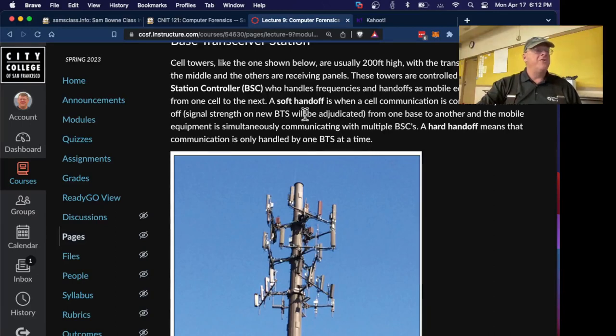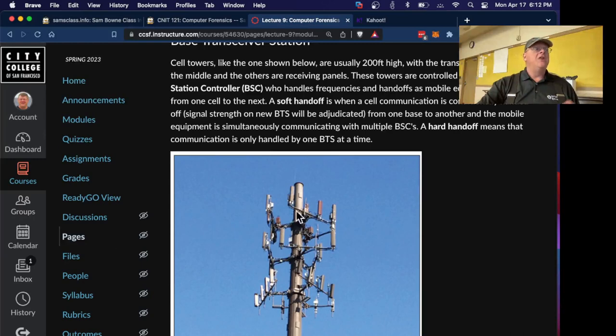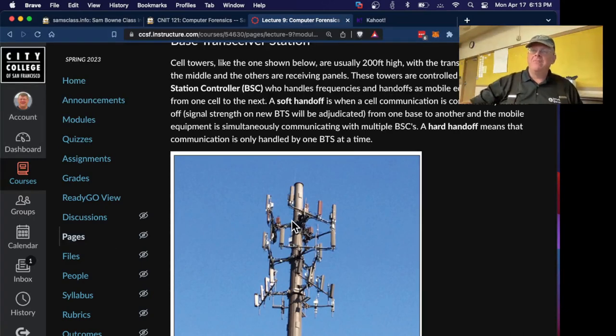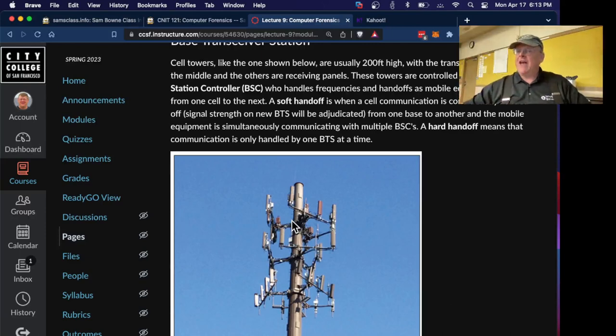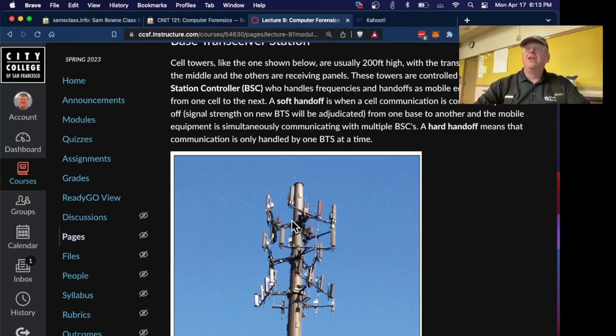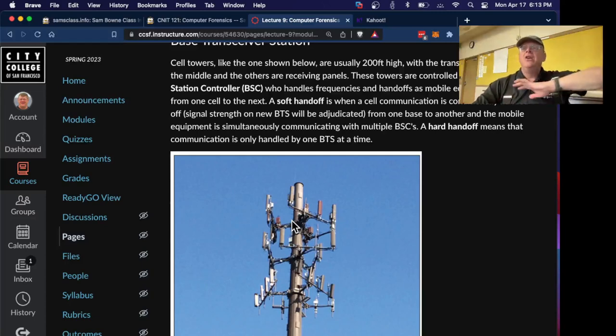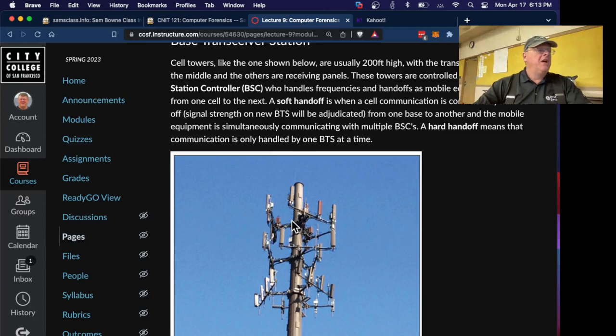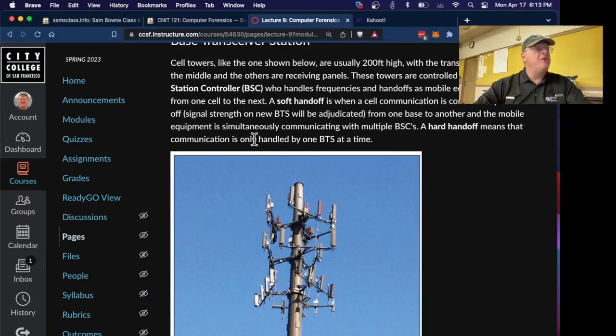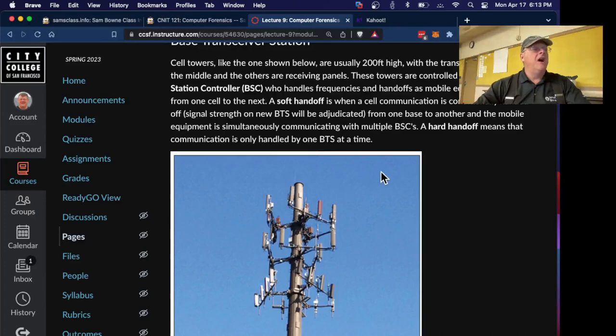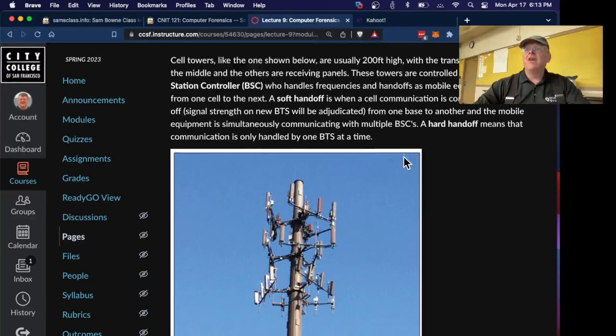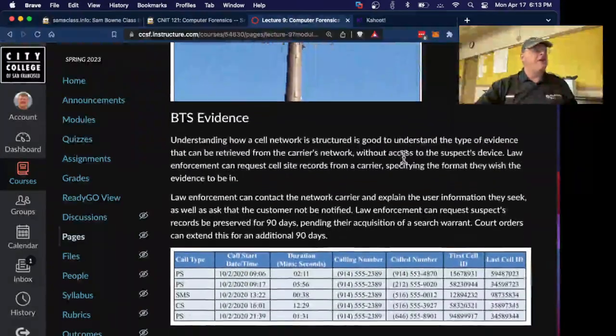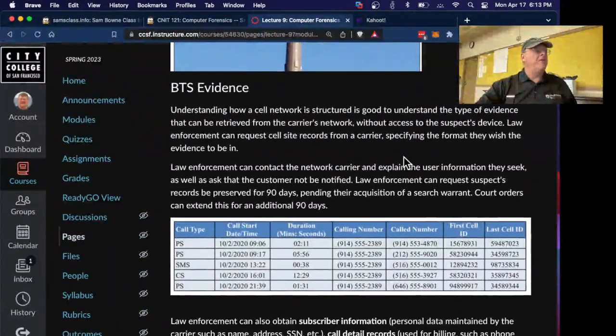The soft handoff is what you usually have, where if you're moving, you connect to one tower. When the signal gets smaller and the signal from another tower gets bigger, you silently hand off to that one so you can continue your phone call. The same thing is true of wireless networks. If you move on a Wi-Fi network, you can move from one access point to another smoothly. There is something called a hard handoff, which means you can only be handled by one tower at a time.